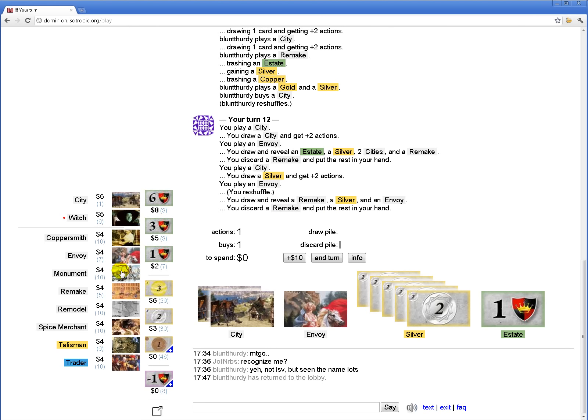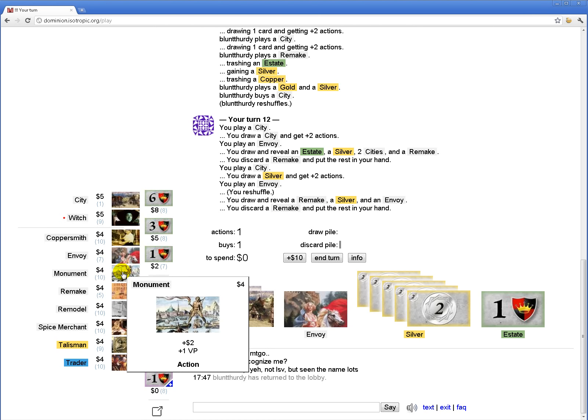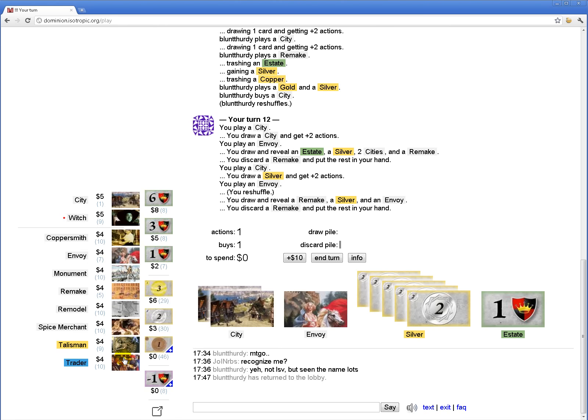Is there no plus buy here? The city, I guess, will become a plus buy eventually, but pretty much there isn't. Okay, so.